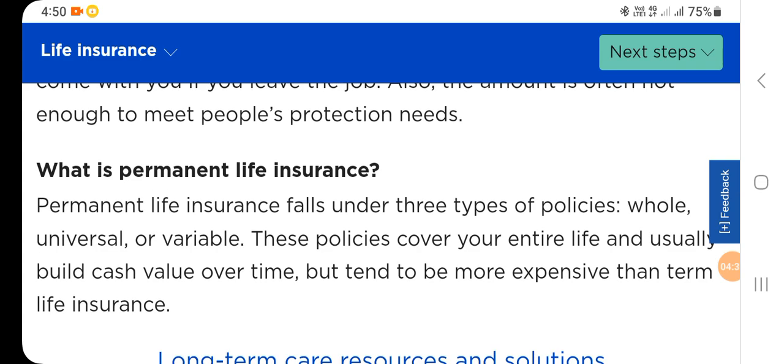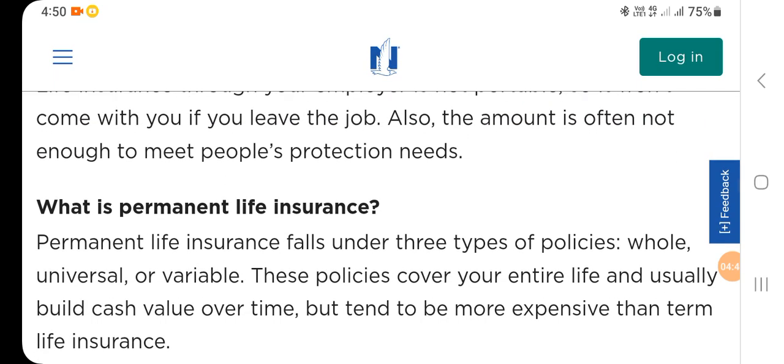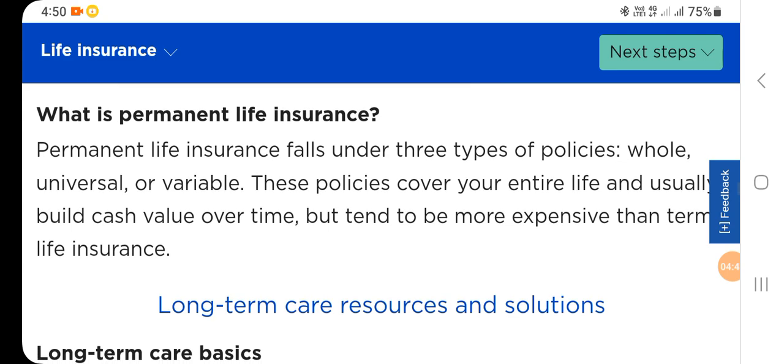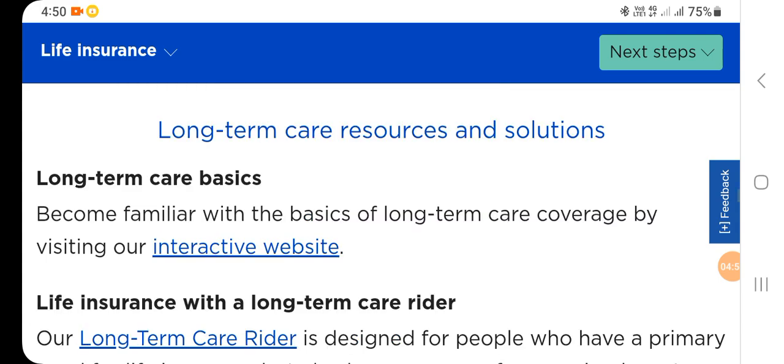How is permanent life insurance different? Permanent life insurance falls under three types of policies: universal, whole, or variable. These policies cover your entire life and usually build cash value over time, but tend to be more expensive than term life insurance.